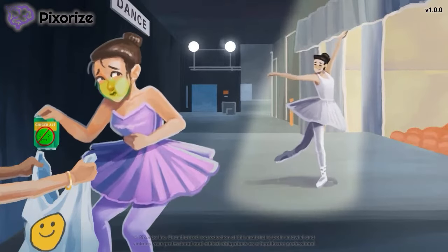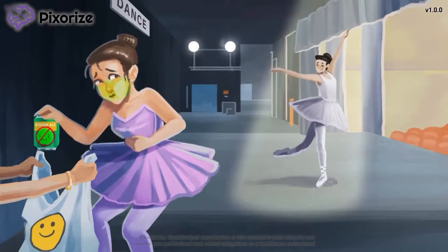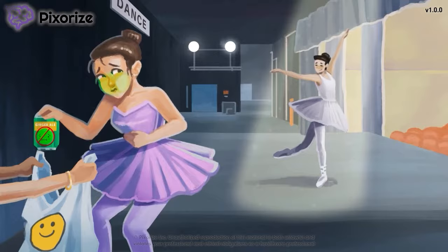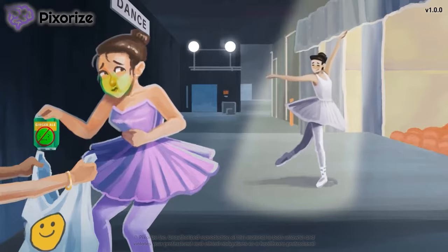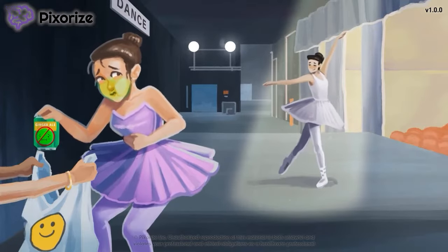This ginger ale seemed to do the trick. I'm headed into the audience to watch the dance, but I'll see you in the next one.